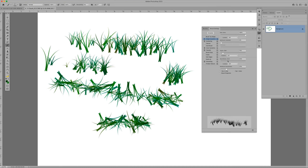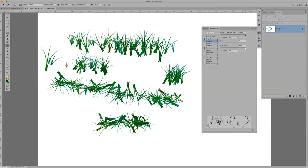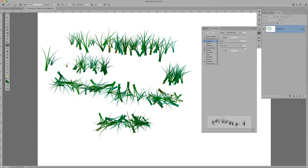Roundness jitter — change how round or not round it is. You can change color dynamics, and scattering — how wide it's going to be. Right now scatter is at 33%; change it to 1000% and the blades go all over the place. If you're painting snowflakes, you want to change scattering way outside the box. Count controls how many strokes, and count jitter means it goes all over the place.